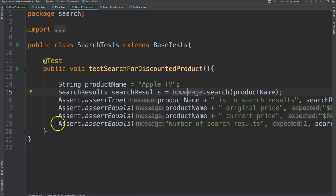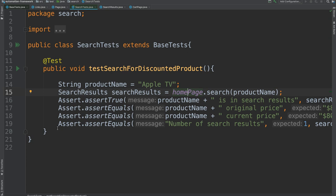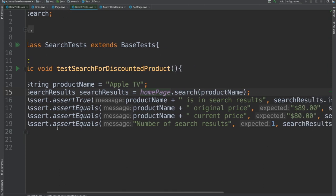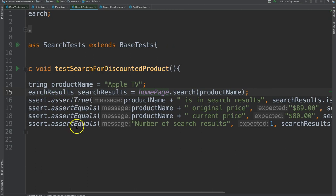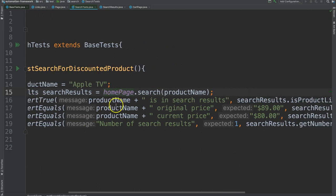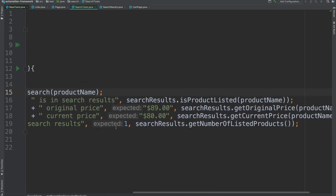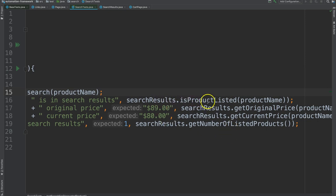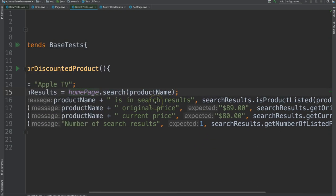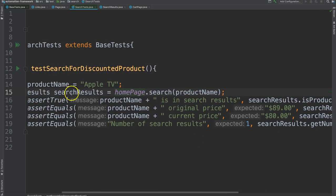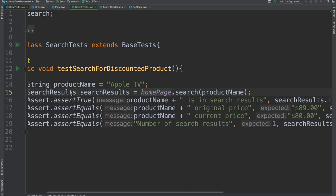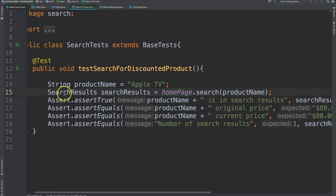We see these assert methods which are part of JUnit which will allow us to determine if a test is true or false. It's just a call to a method. We're just passing in some data. We're calling some methods here. So this is saying is the product listed in the search results and search results is an object. Let's look in search results.